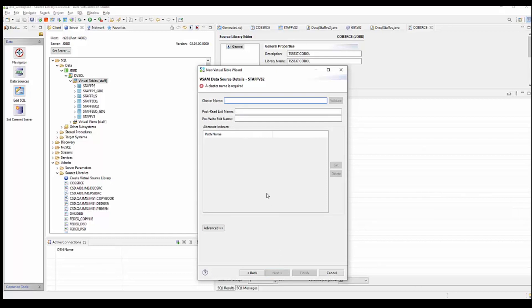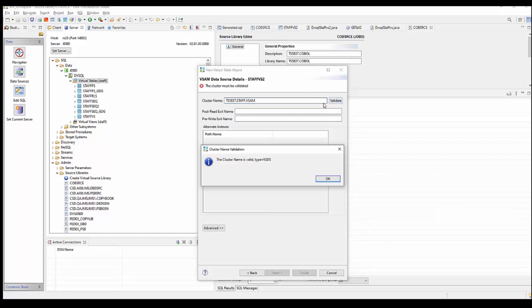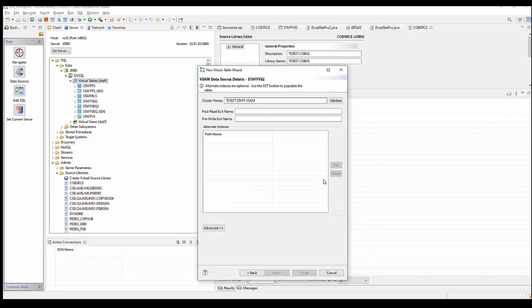You have to give it the actual VSAM file that you're going to be accessing. And then you click validate. You can see that the cluster name is valid and it's type KSDS. Say OK. And you say finish.